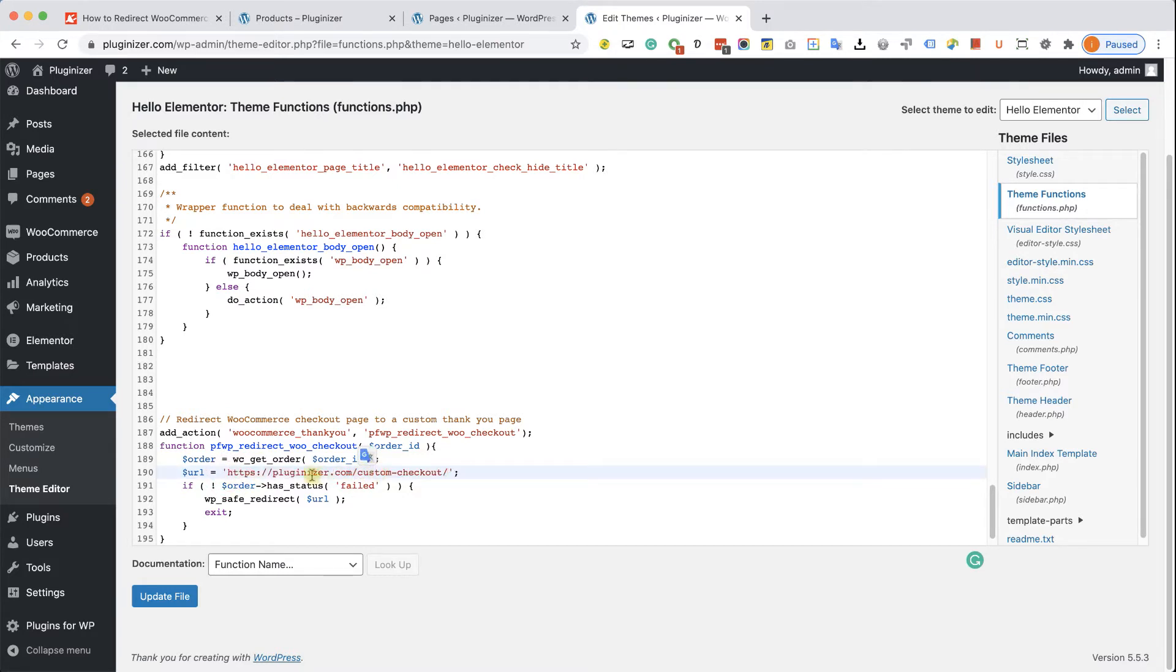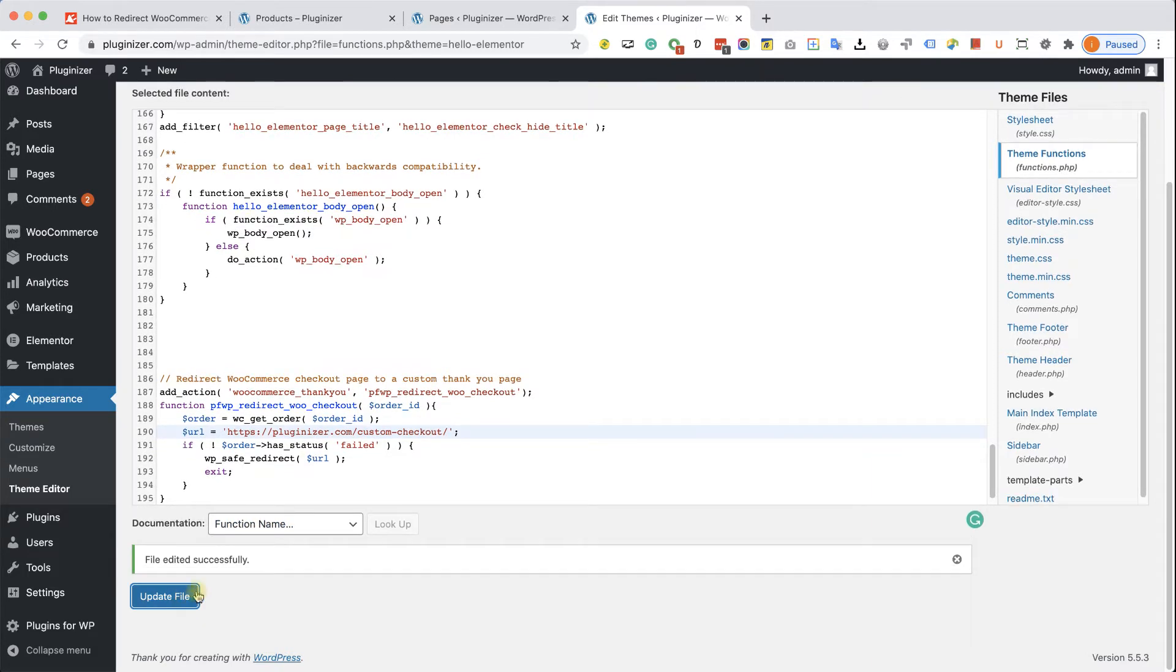And when I'm done, just clicking on update file, getting the green feedback that the file was updated successfully.